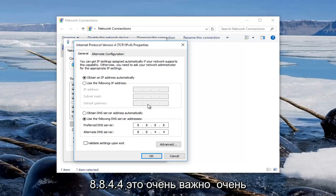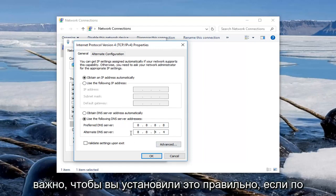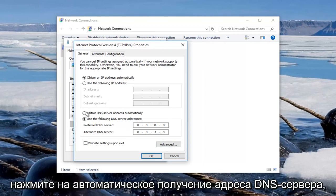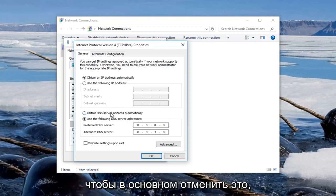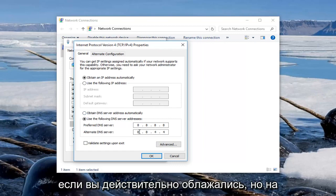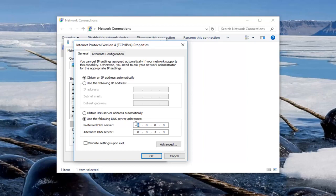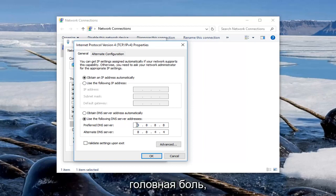It's very important. It's critical you set this correctly. If for some reason something goes wrong, just click on Obtain DNS Server Address Automatically to basically undo this in case you really messed up. But it's not really the end of the world, I'm just trying to help you guys from getting a headache.